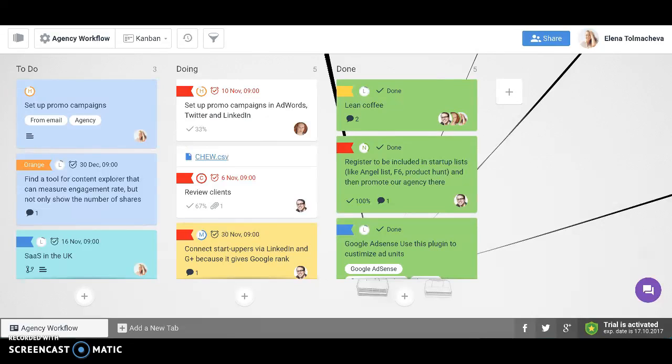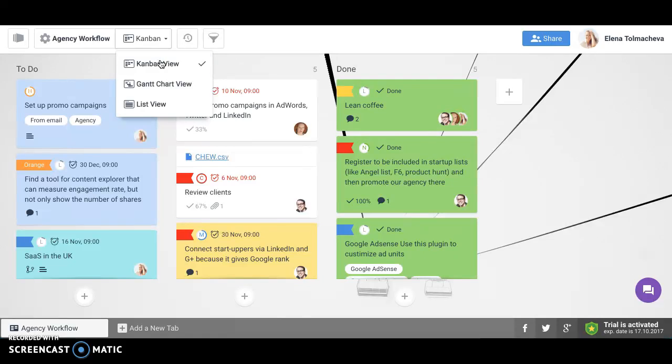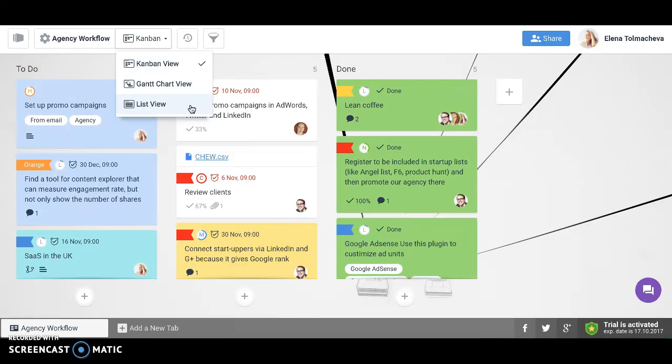As you probably have already noticed, there is a new button over here which enables you to quickly switch between different dashboard views. Right, there are several of them in Kanbanji.